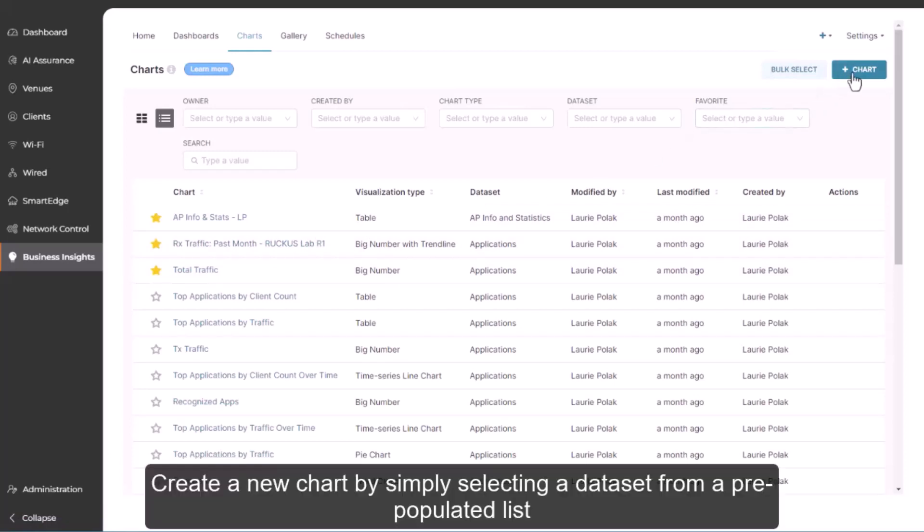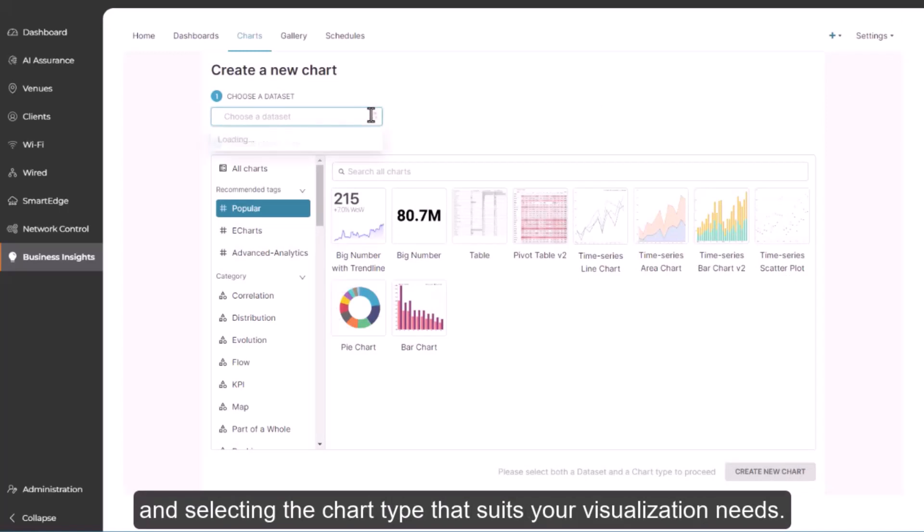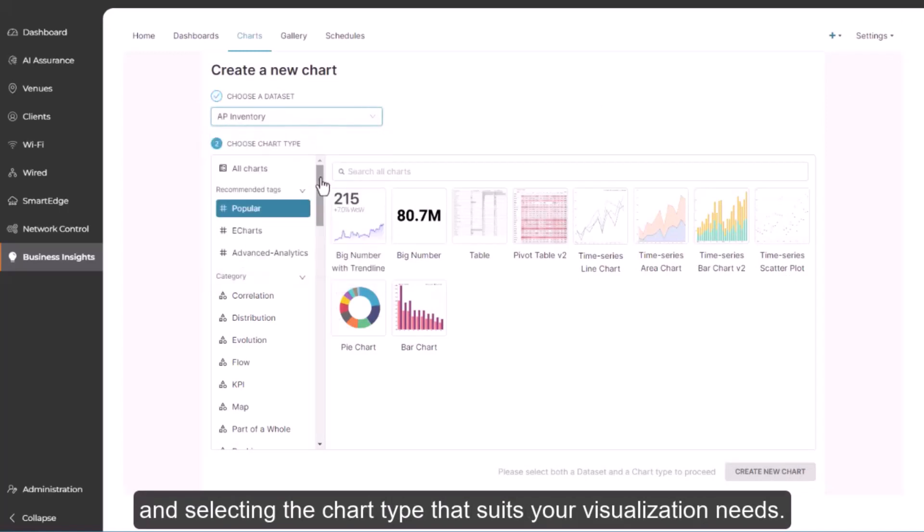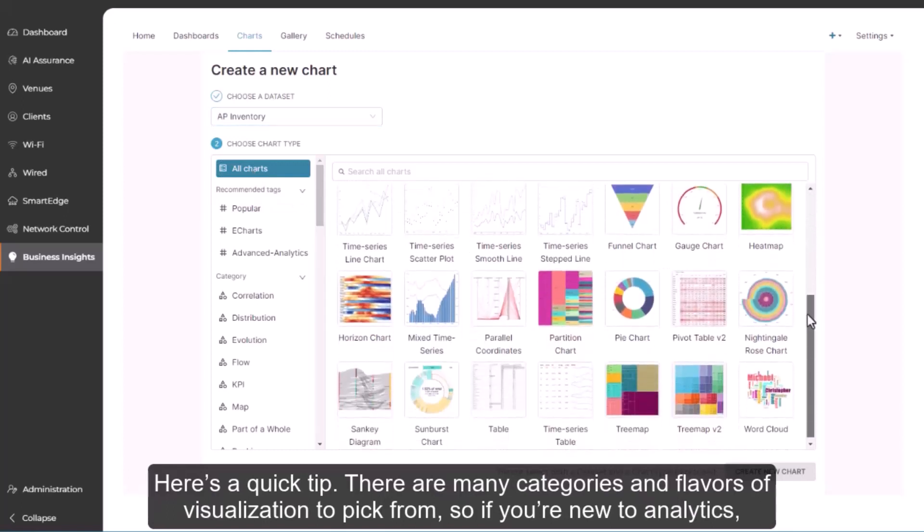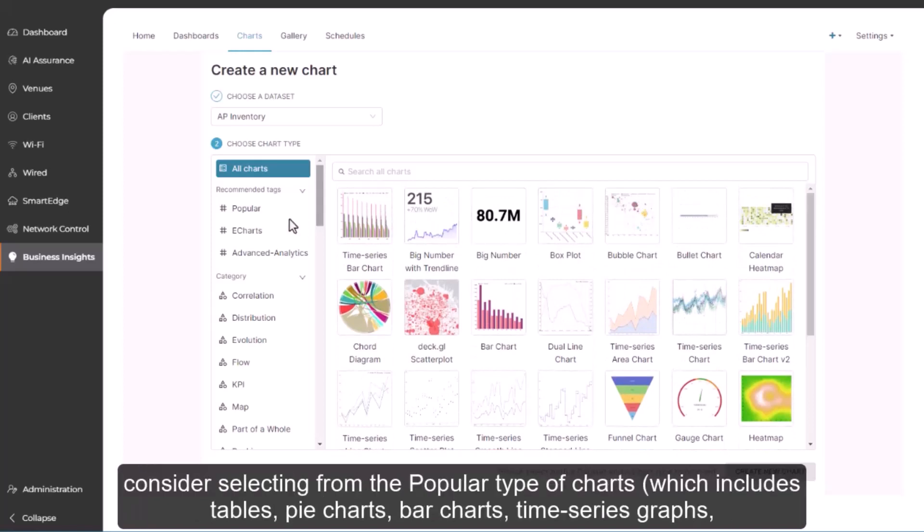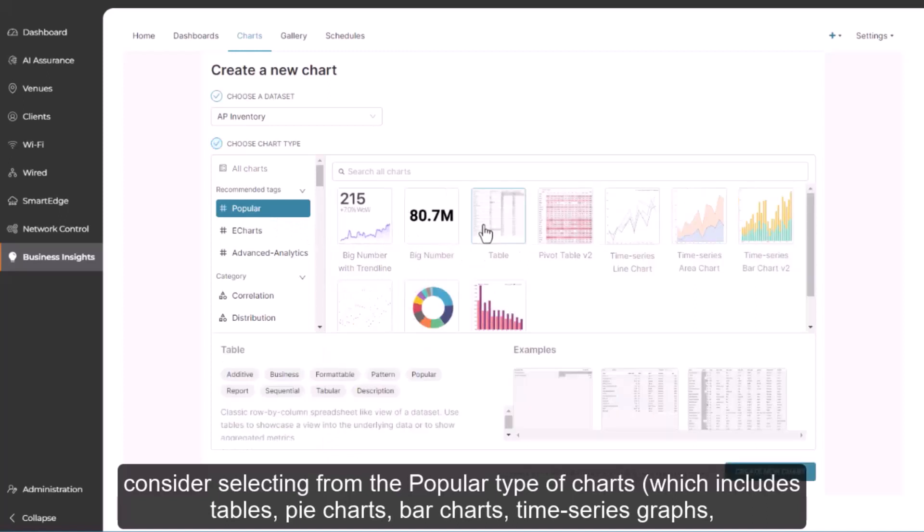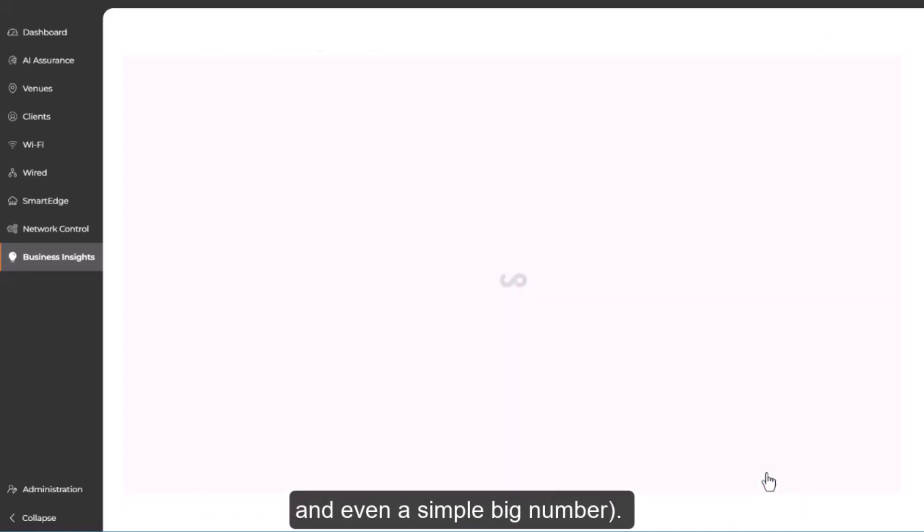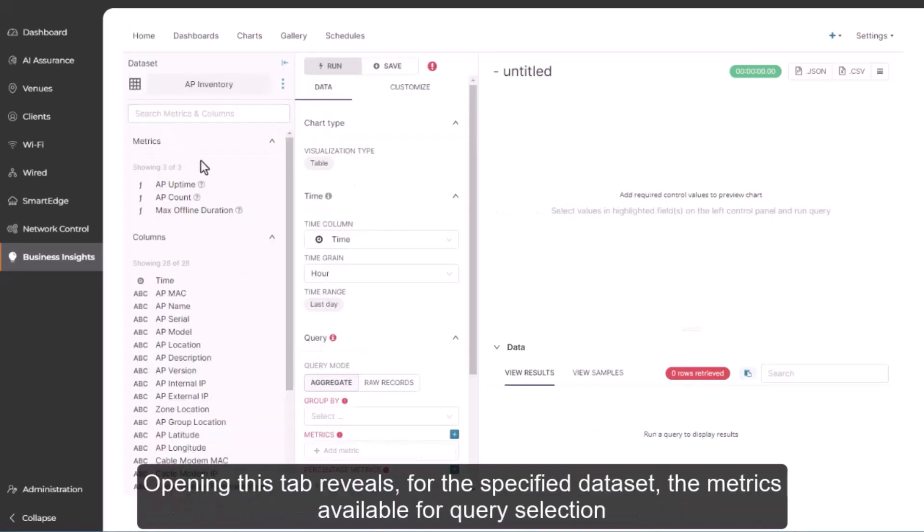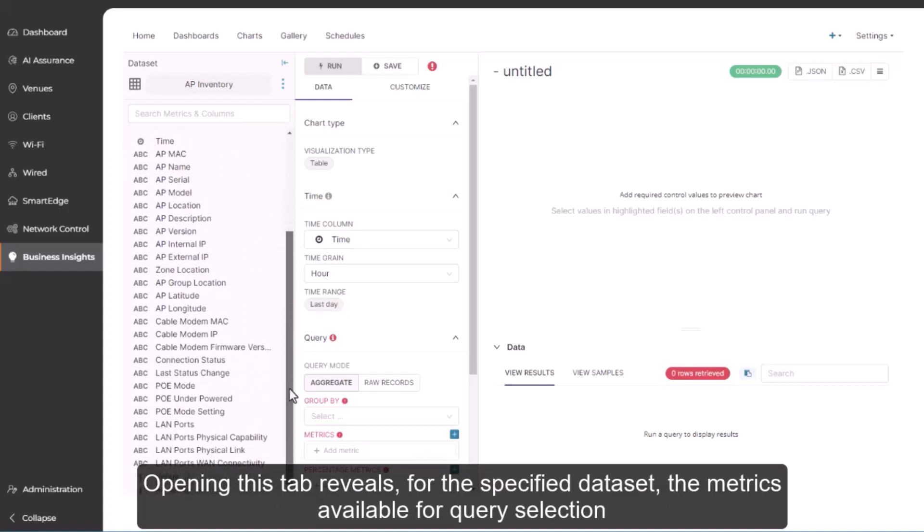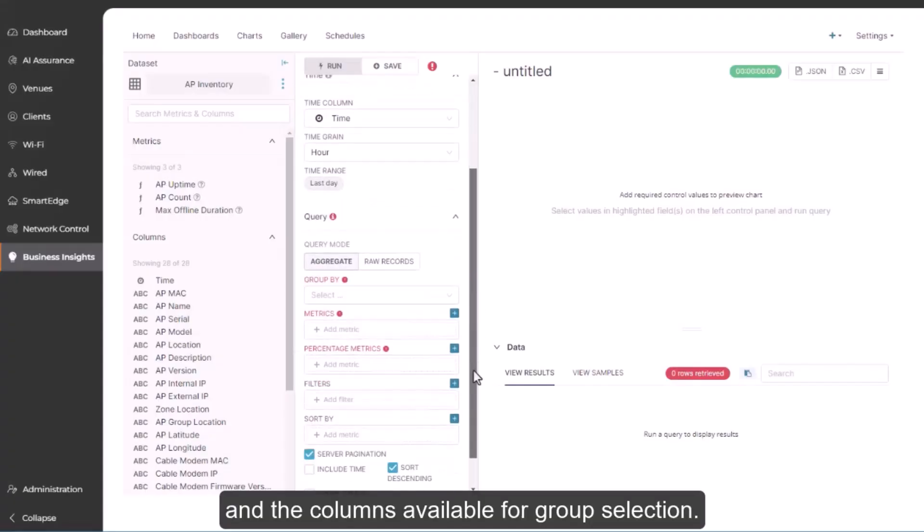Create a new chart by simply selecting a data set from the pre-populated list and selecting the chart type that suits your visualization needs. Here's a quick tip. There are many categories and flavors of visualization to pick from. So, if you're new to analytics, consider selecting from the popular type of charts, which includes tables, pie charts, bar charts, time series graphs, and even a simple big number. Notice the data source tab in the upper left corner of the screen. Opening this tab reveals, for the specified data set, the metrics available for query selection and the columns available for group selection.